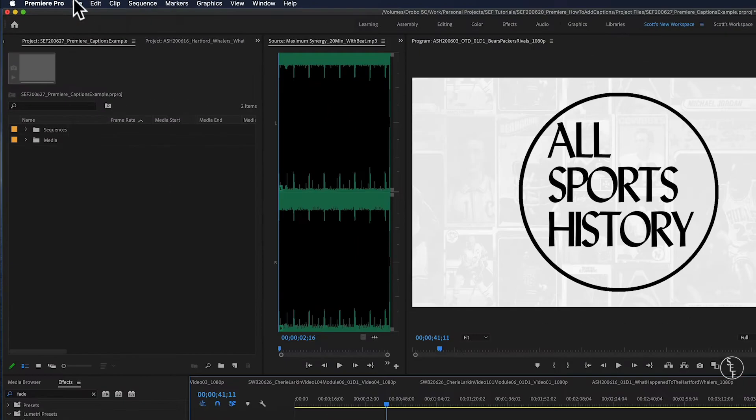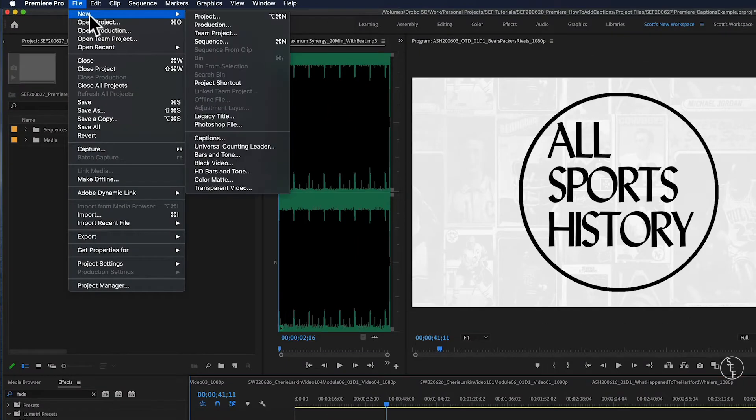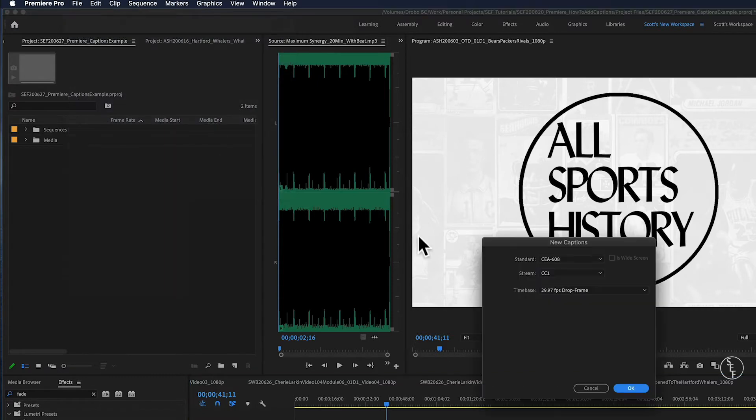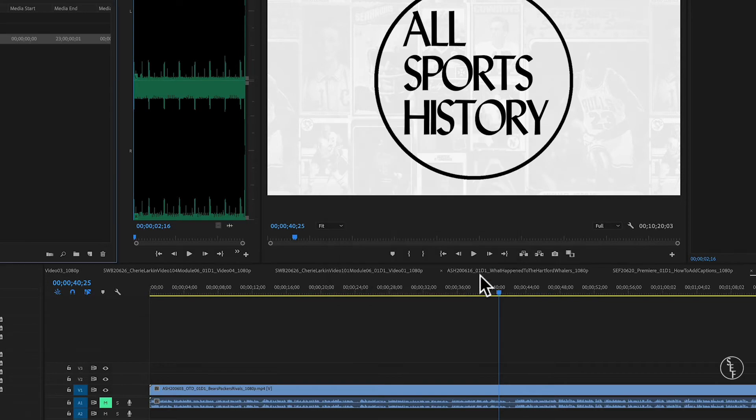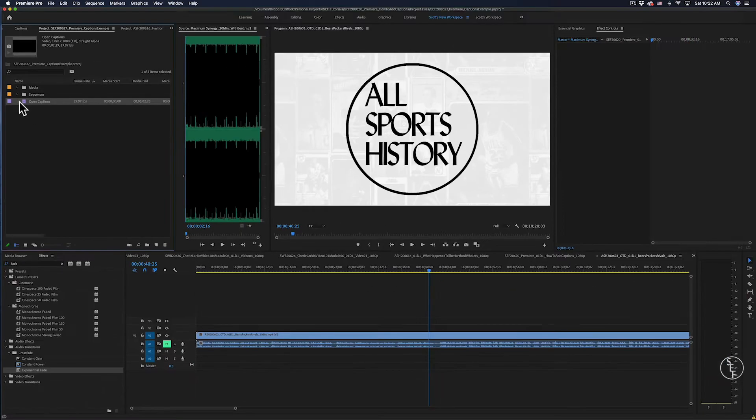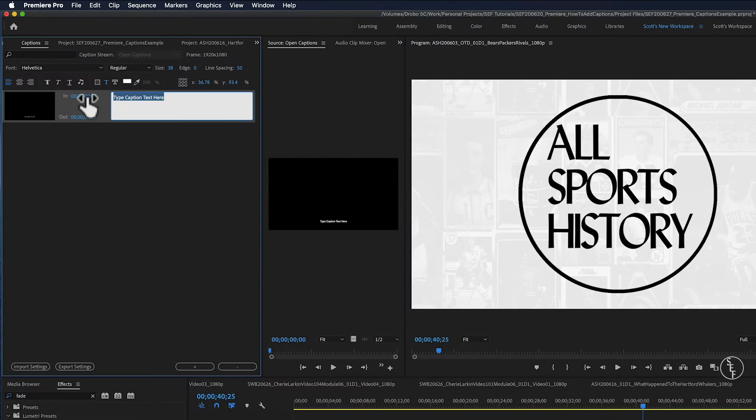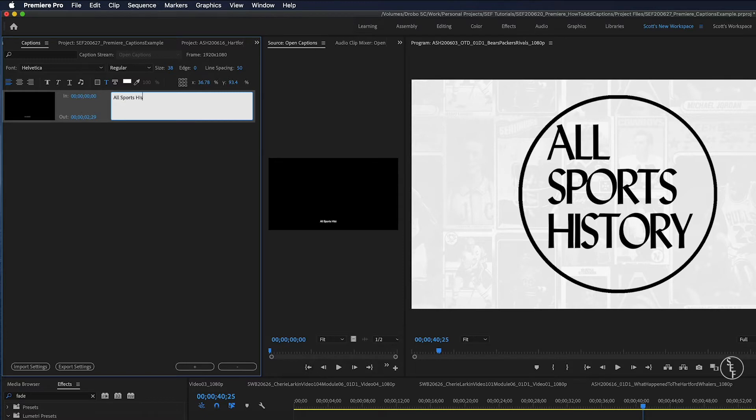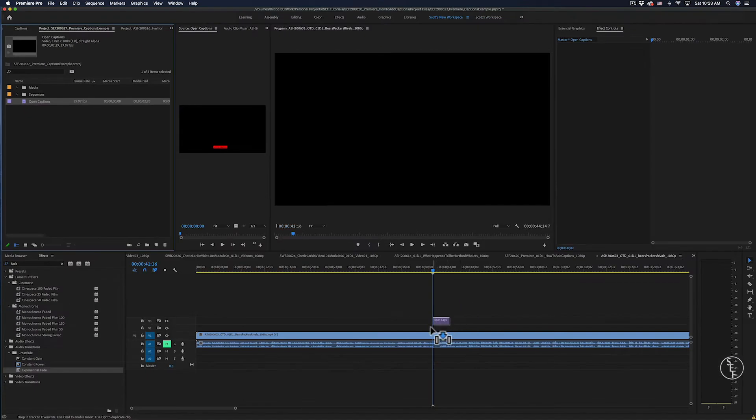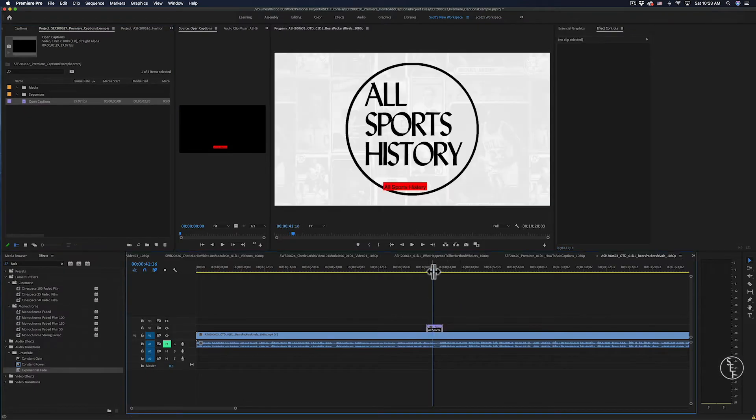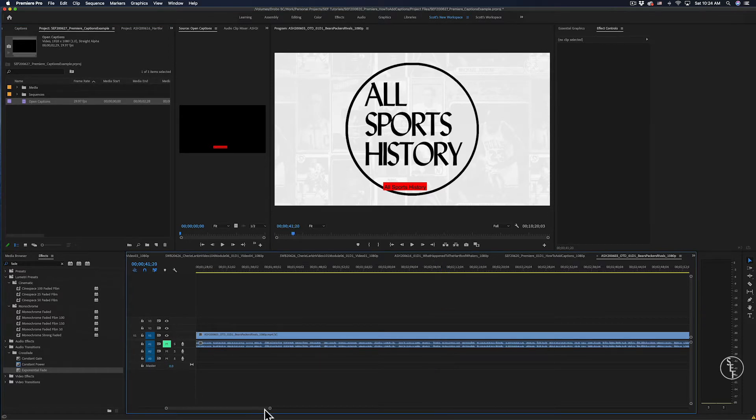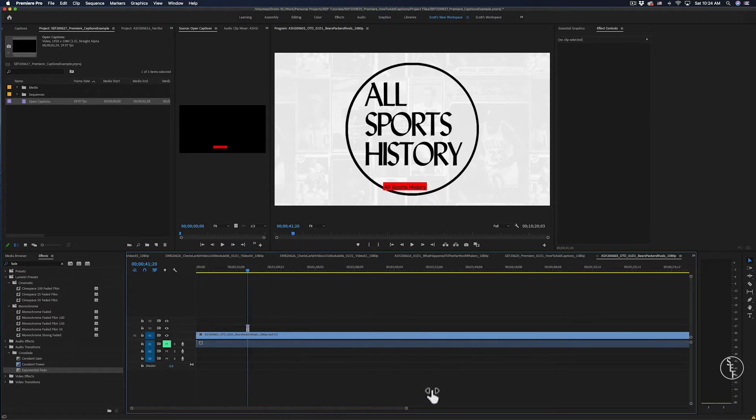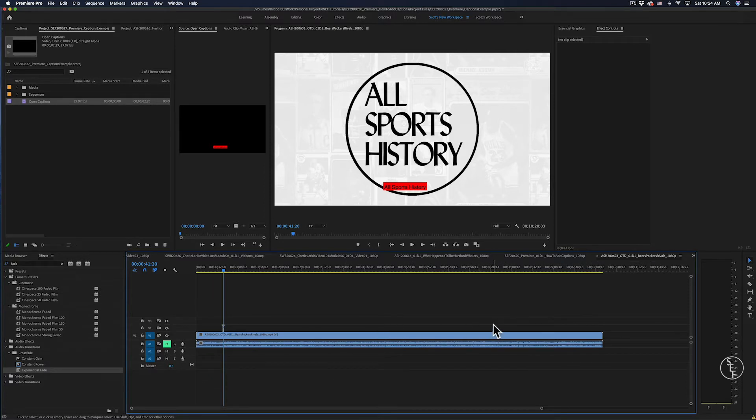But first, if I go up to File, then to New, then scroll down to Captions, I can create a new caption file manually. From here, I can start to type in the words that I want and then drag and drop that file from my project window to my timeline. This is great if you just need a simple caption or two for one scene, but you can see how this would be a huge pain if you had to caption an entire video manually. So let me get into how we can create automated caption files.